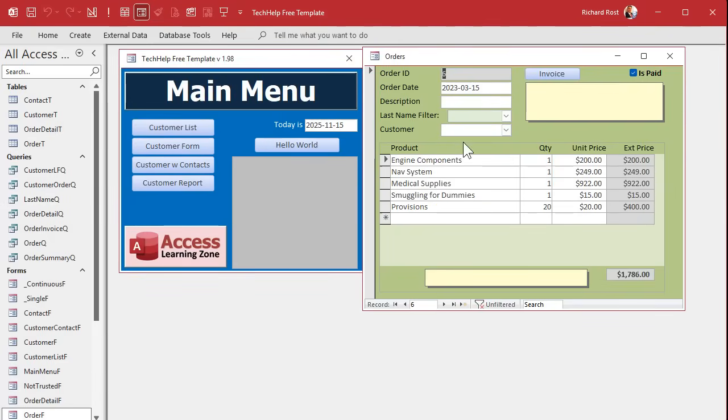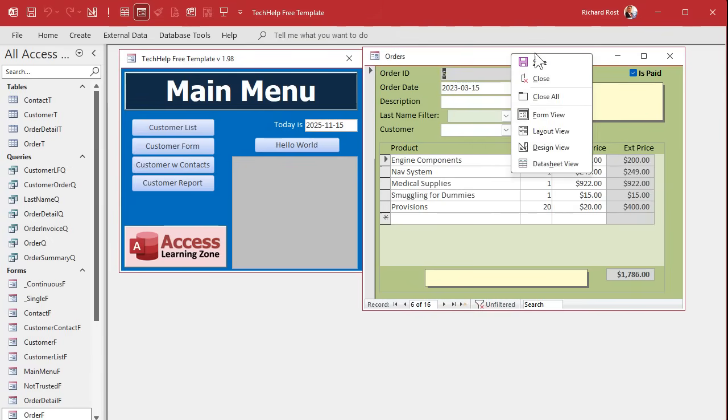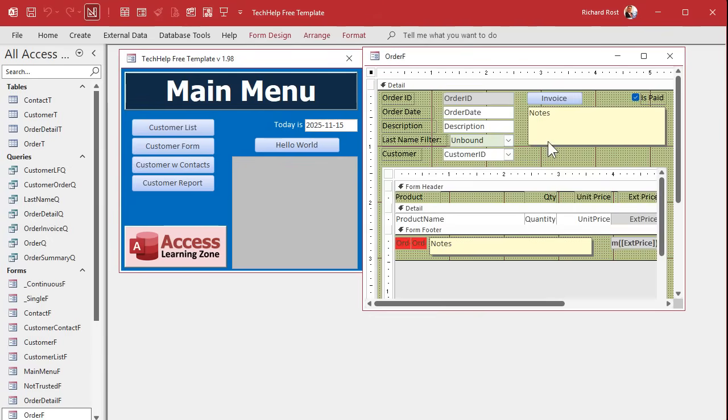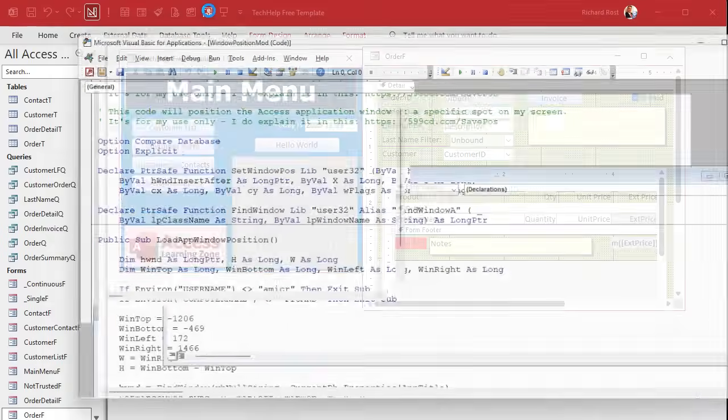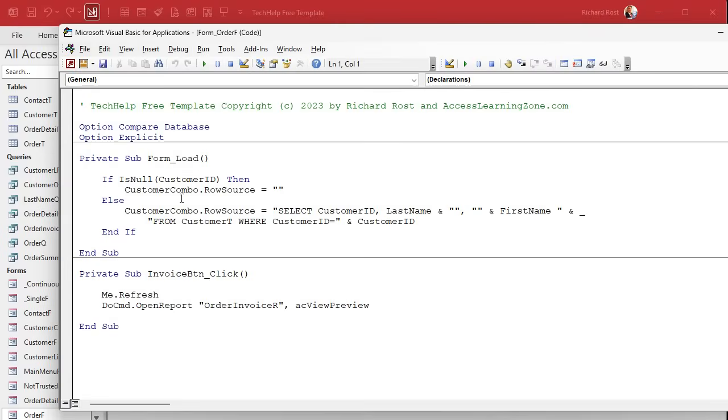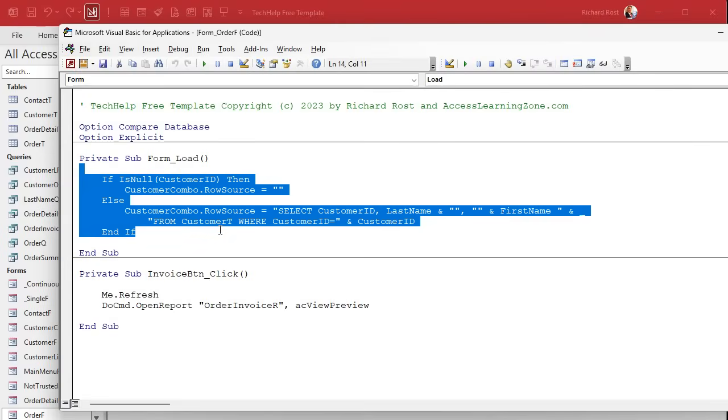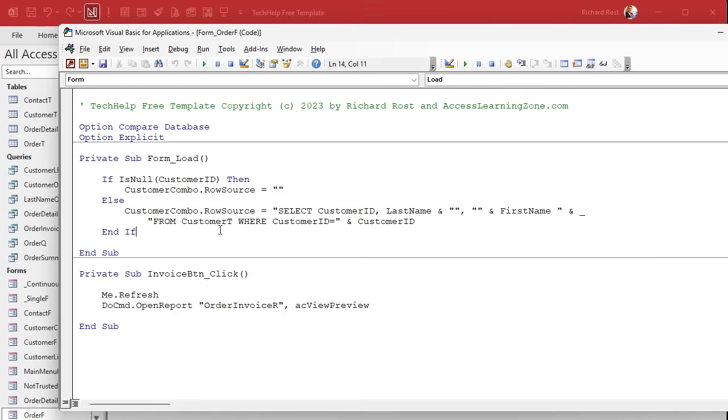Now we need to make it so that this also updates if you move from record to record. Sometimes you can come straight into the order form, and if you move from record to record, you have to make sure that you refresh this box too. So in addition to loading this list of customers when the form loads, we need to put it in the onCurrent event.